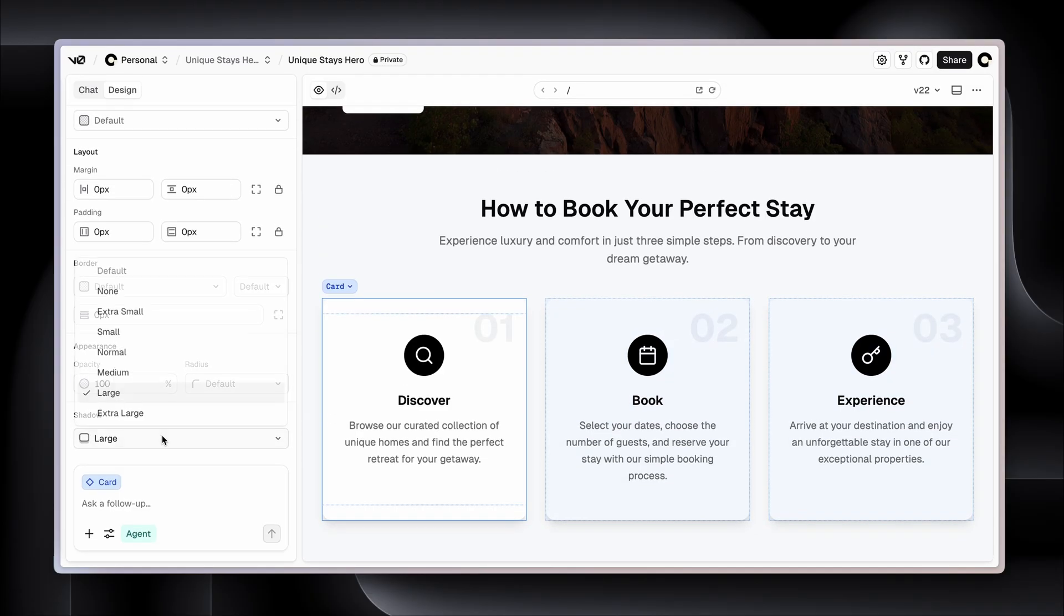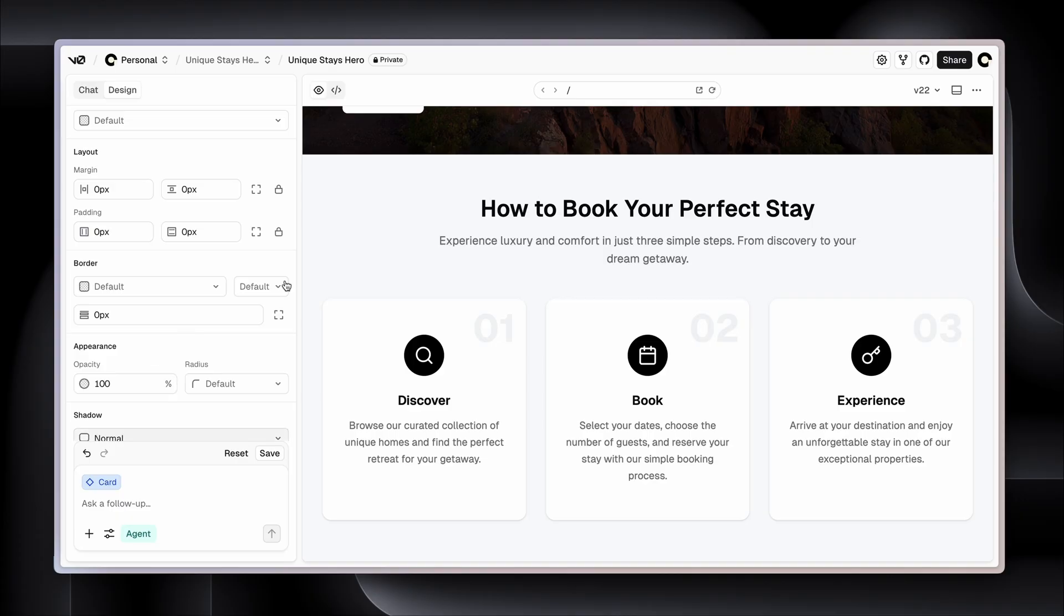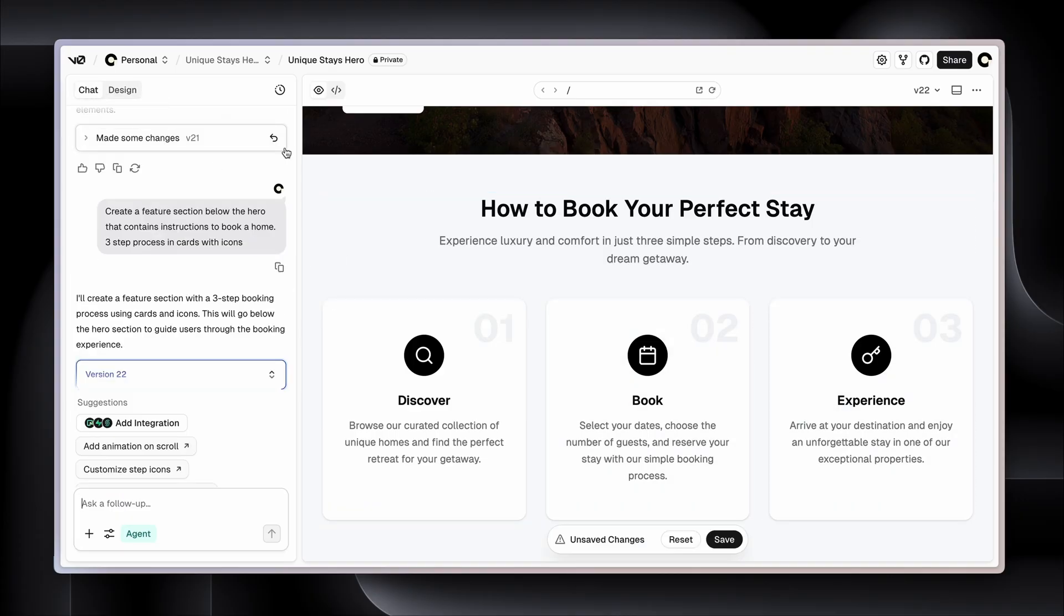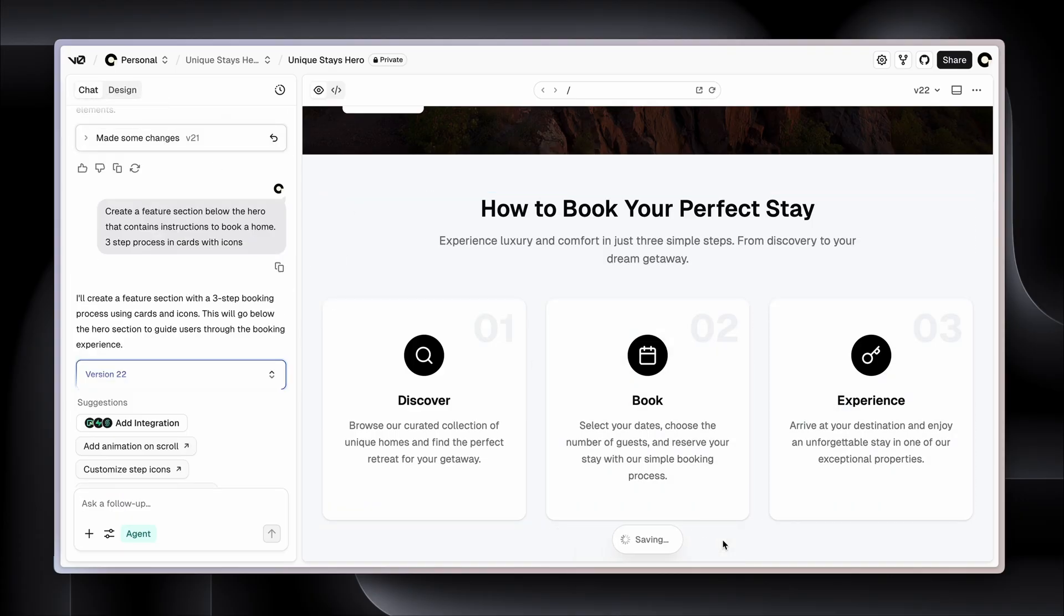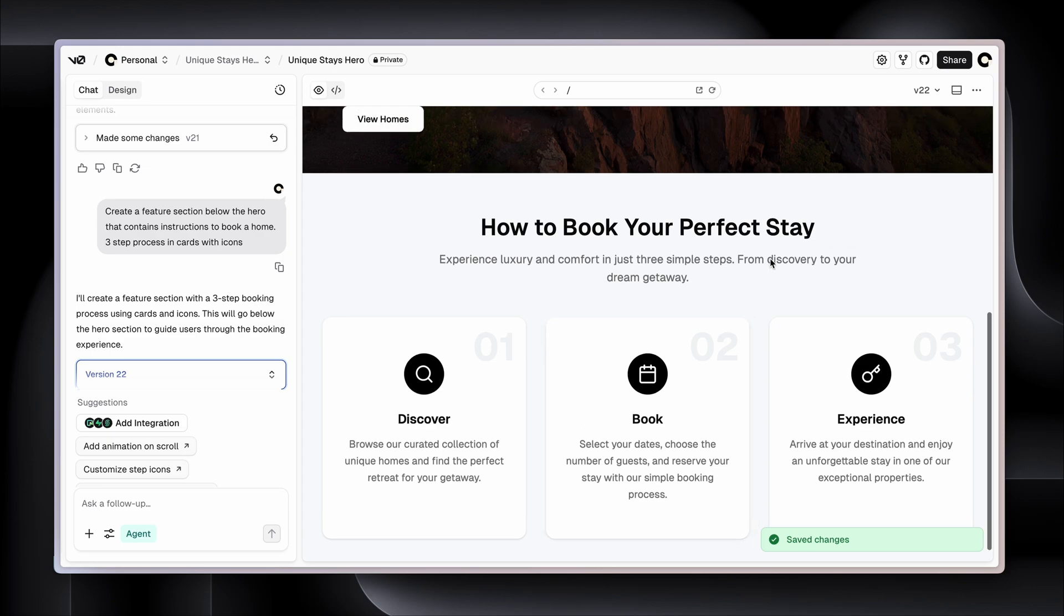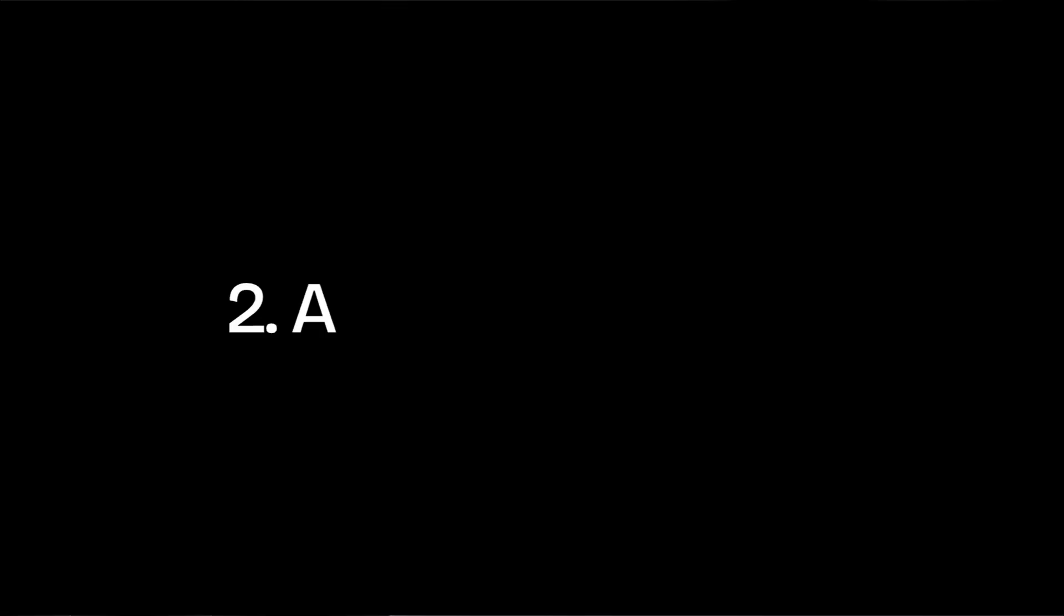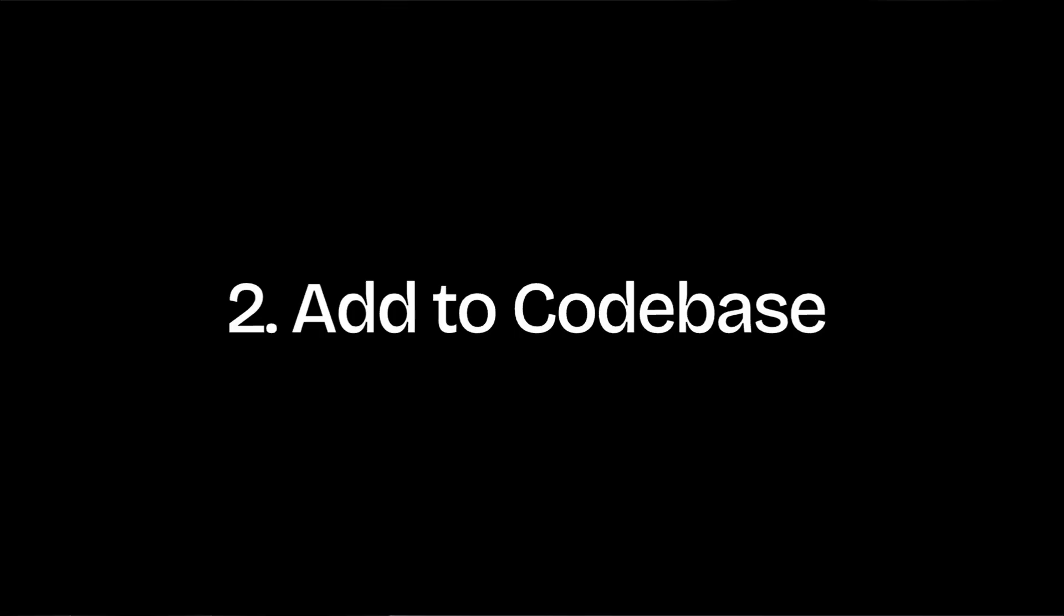So I'm going to say instead of shadow large, go shadow normal. That's better. Back to chat, save that. Great. So how do we get this into our design? And this is where this option comes into play. So add to code base - run this command in your console. I'm going to copy that command.